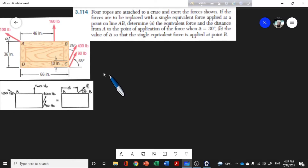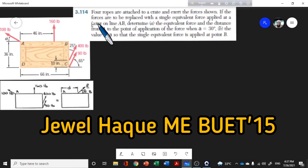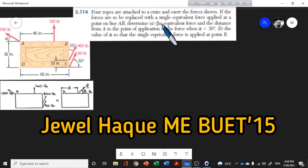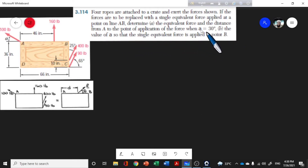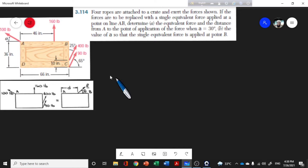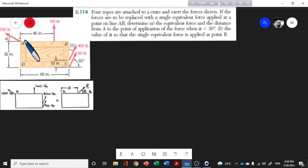Assalamu alaikum wa rahmatullah, welcome back to Engineering Mechanics. Today we will look at an equivalent force system problem. In this third chapter problem, four ropes are attached to a crate. We have to find the forces shown — if the forces are to be replaced with a single equivalent force applied at a point on line AB. All dimensions and the inclination angles are given.